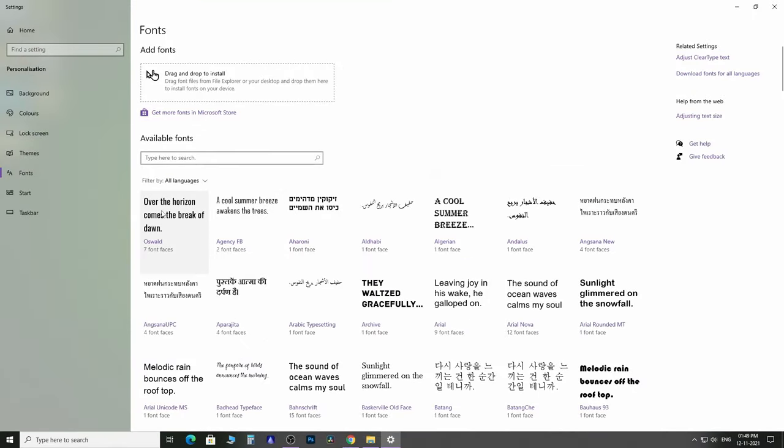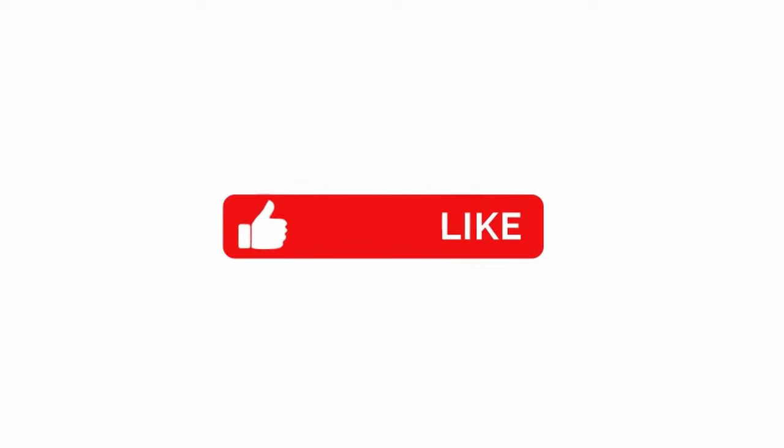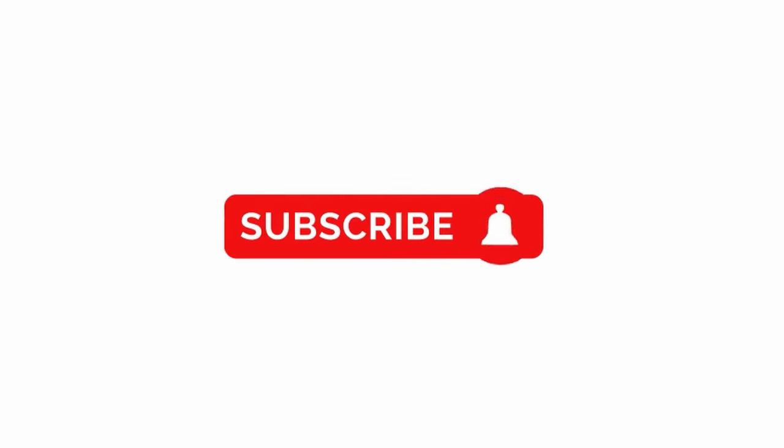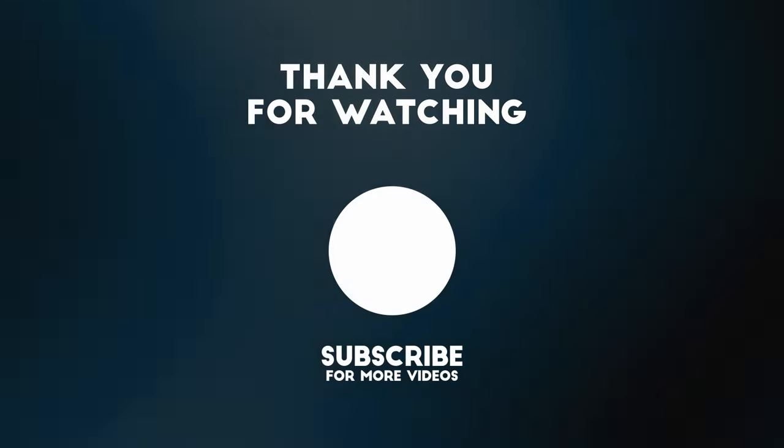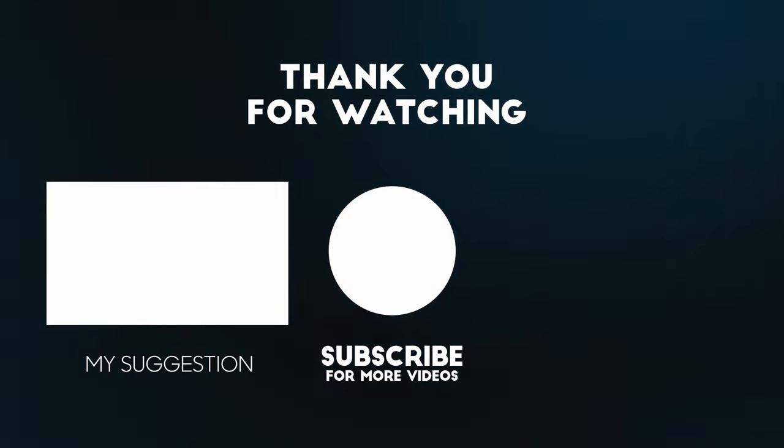Hope you liked the video. Subscribe to get more tips and solutions about Windows 10. Good day and see you in my next video.